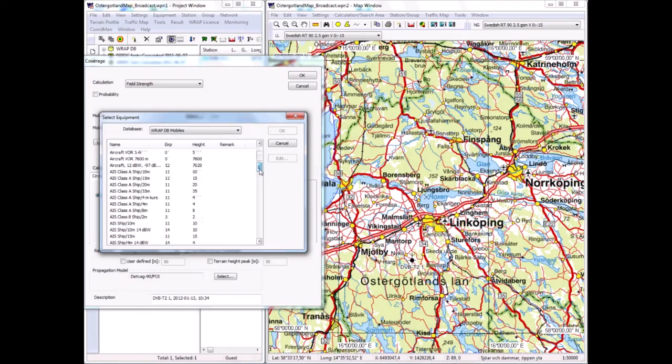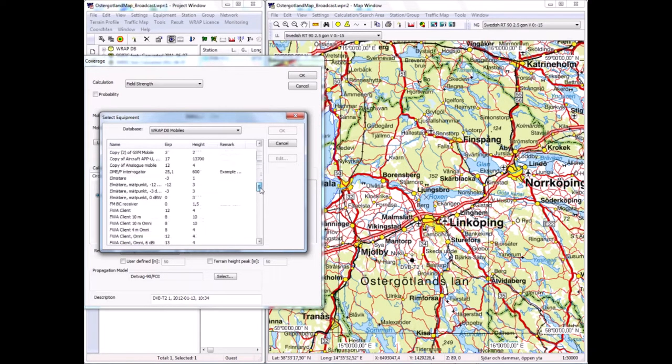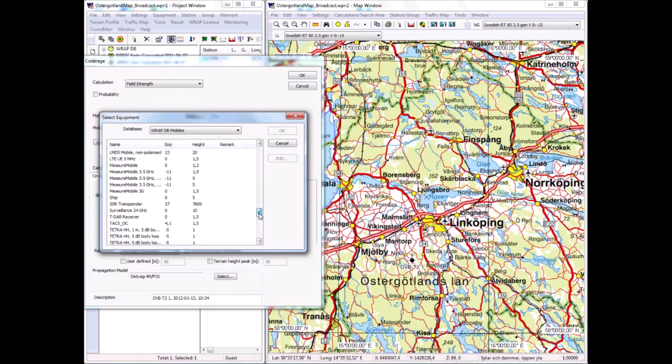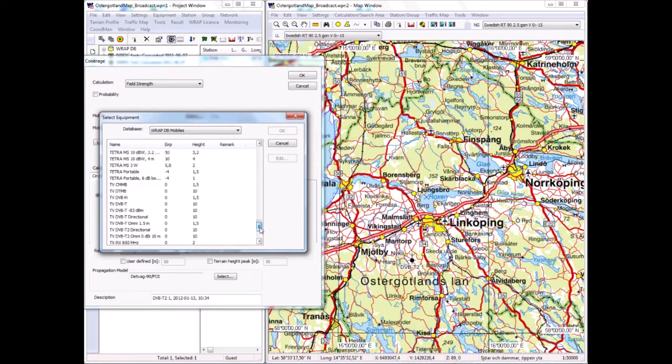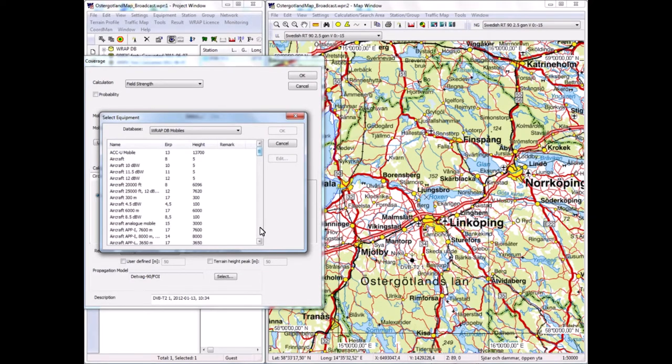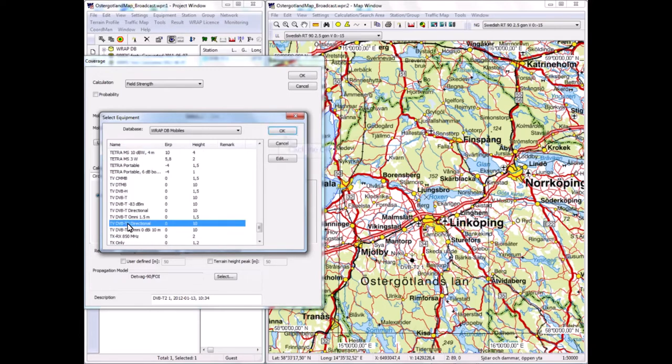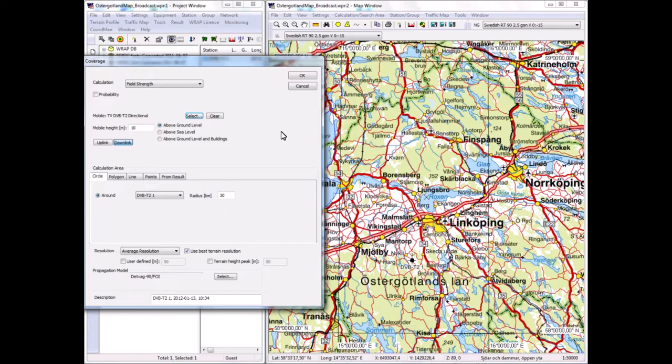I select a mobile, and the mobile gives the technical characteristics of the test point where we move around over the calculation area to determine the coverage. I have plenty of mobiles here—the selection would be much more limited if I had adapted my setup for broadcasting. I would select this one, TV DVB-T2 directional, because I want to make an illustration of using this planning for fixed reception.